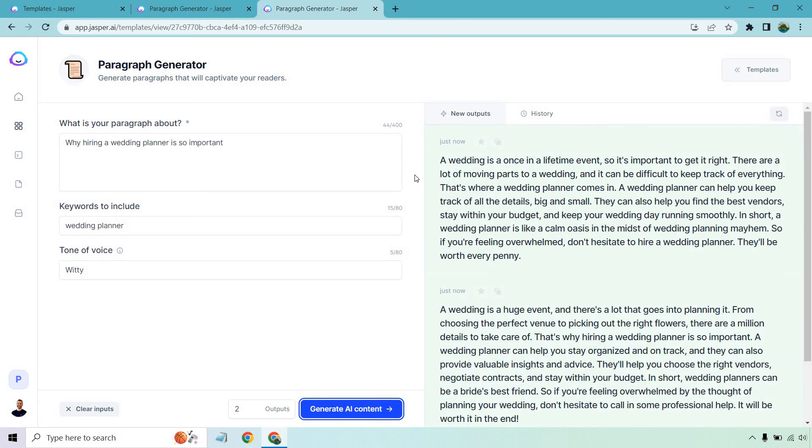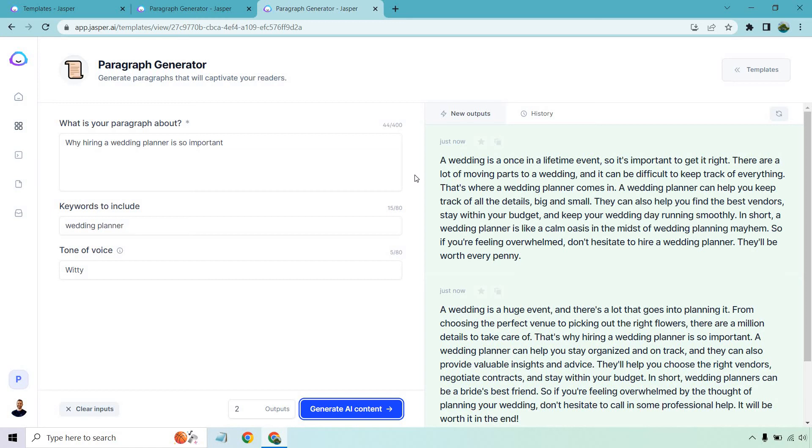Alright. So here we go. A wedding is a once in a lifetime event. So it's important to get it right. There are a lot of moving parts to a wedding and it can be difficult to keep track of everything. That's where a wedding planner comes in. A wedding planner can help you keep track of the details big and small. They can also help you find the best vendor stay within your budget and keep your wedding day running smoothly. In short, a wedding planner is like a calm oasis in the midst of wedding planning mayhem. Wow, that was a fantastic sentence. That's something better than I could have come up with on top of my head. So if you're feeling overwhelmed, don't hesitate to hire a wedding planner. They'll be worth every penny.